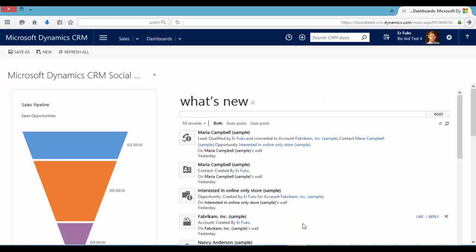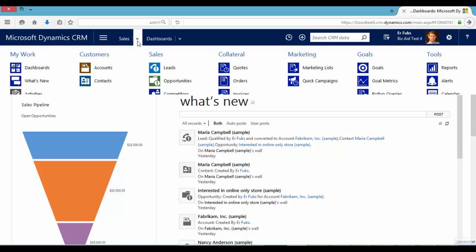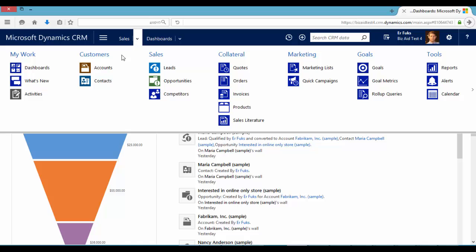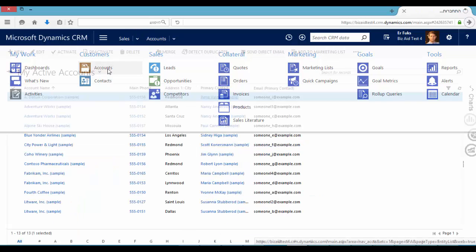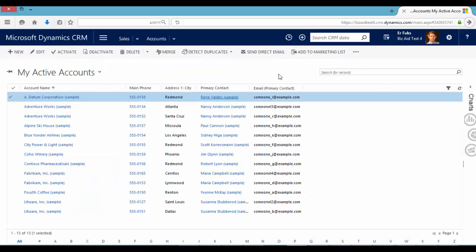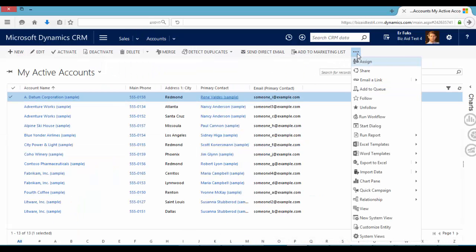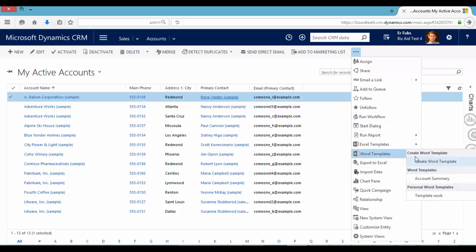In this example I will show creating a template for account entity. So let's go to one of our accounts. Let's click here and create a Word template.